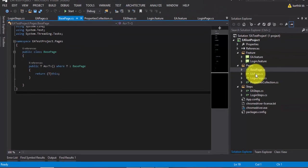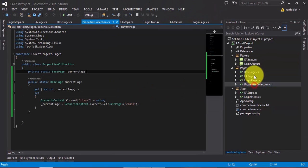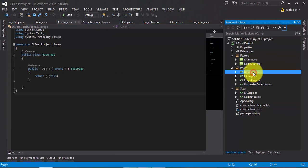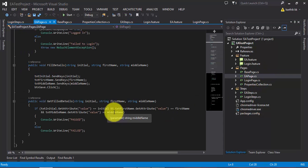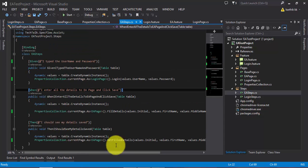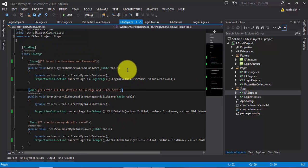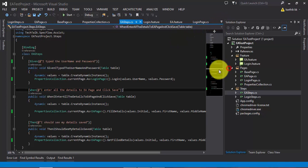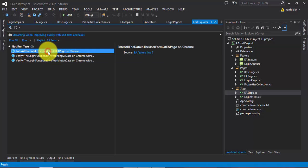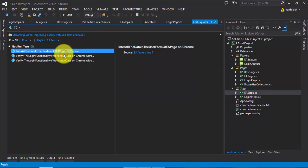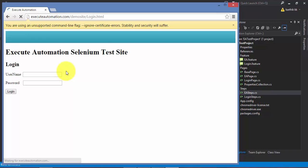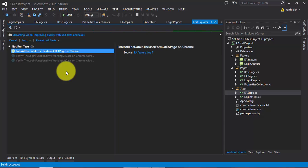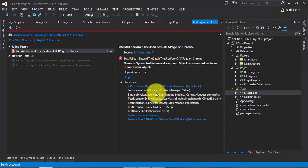And now we have implemented a little bit of inheritance concepts and again, little bit of generics here. And also we have modified our code to adapt these changes which we have made. And now if we try to execute this code, it will run fine as expected. So I'm going to the test explorer and then I'm going to enter all the details in the user form of a page. So let's run this test. And this will open me up my browser and it should navigate to exilautomation.com.